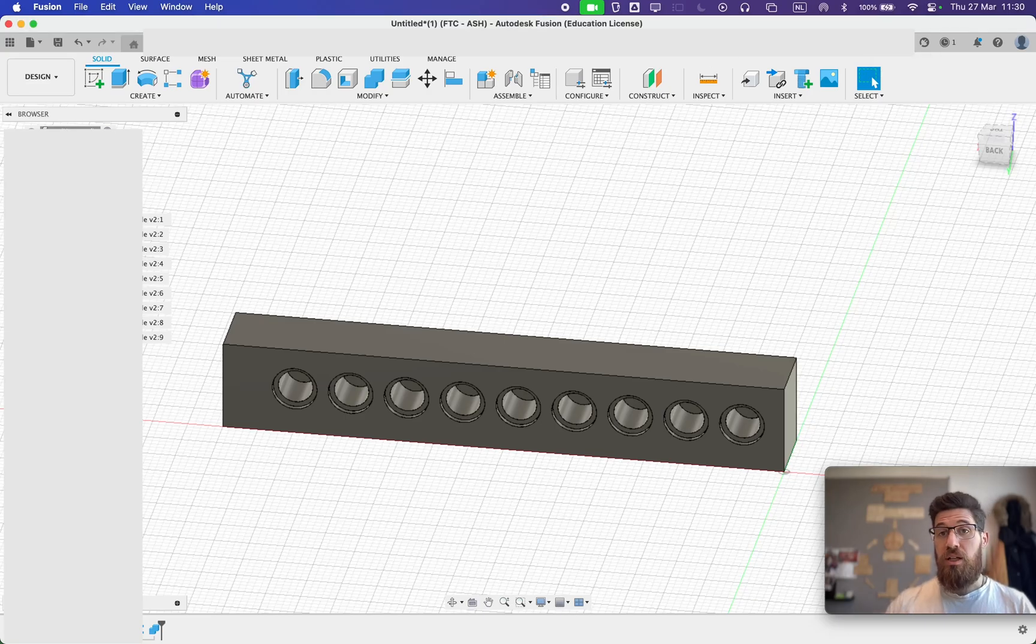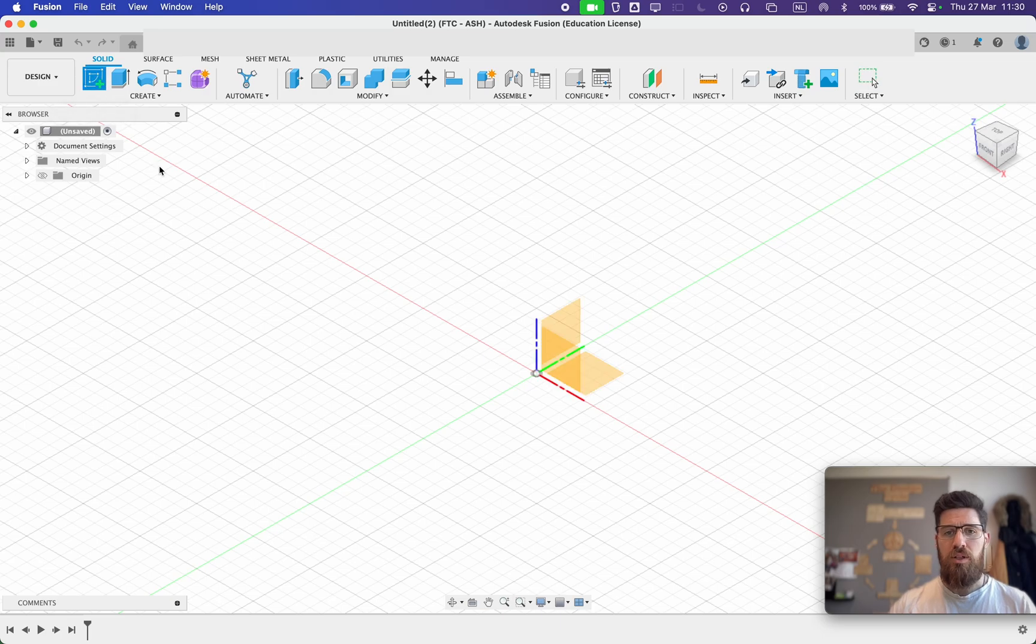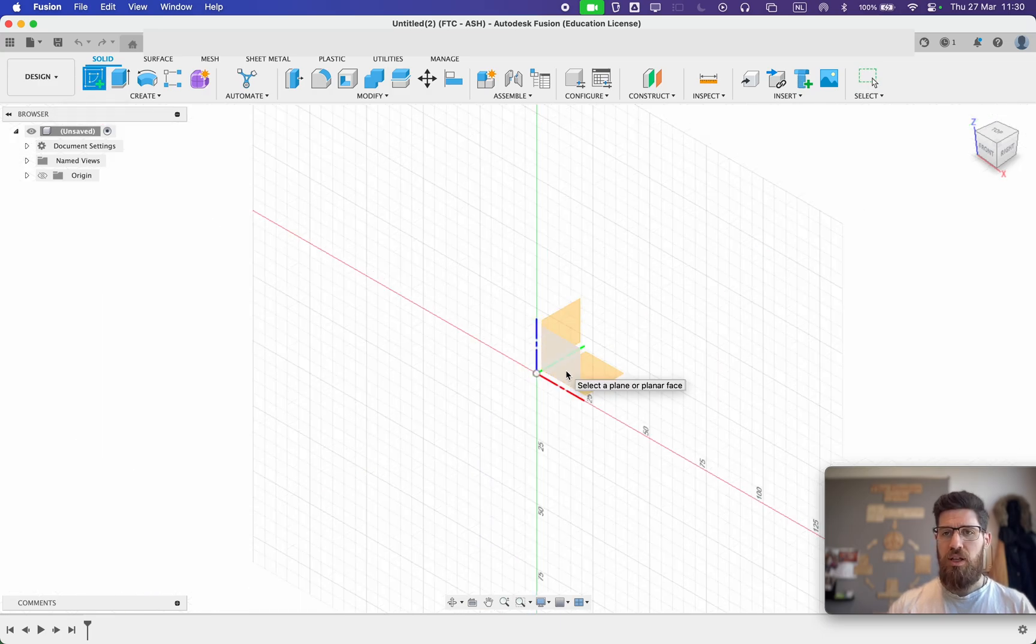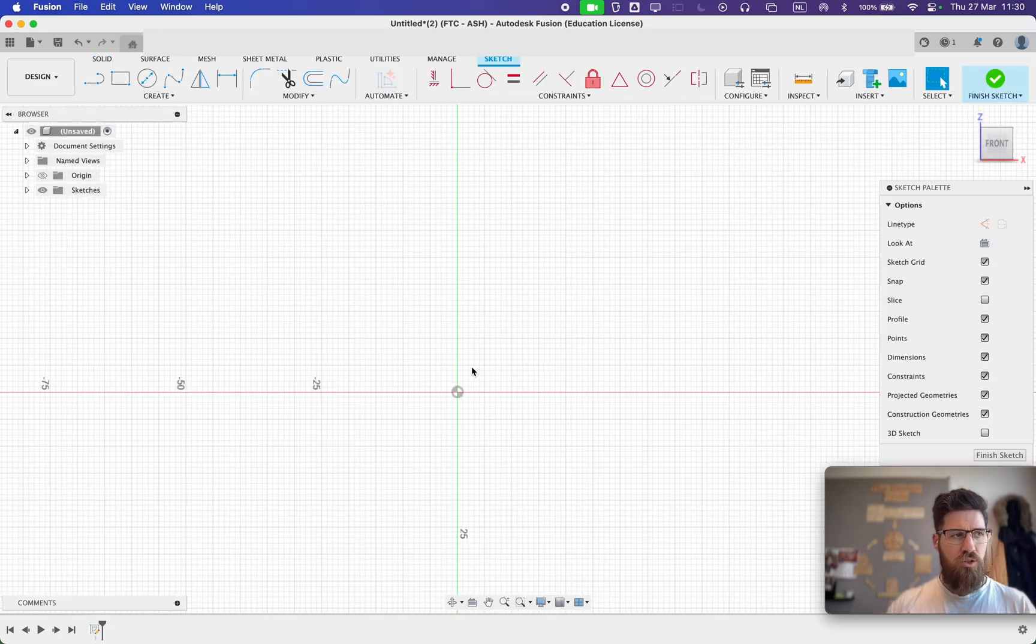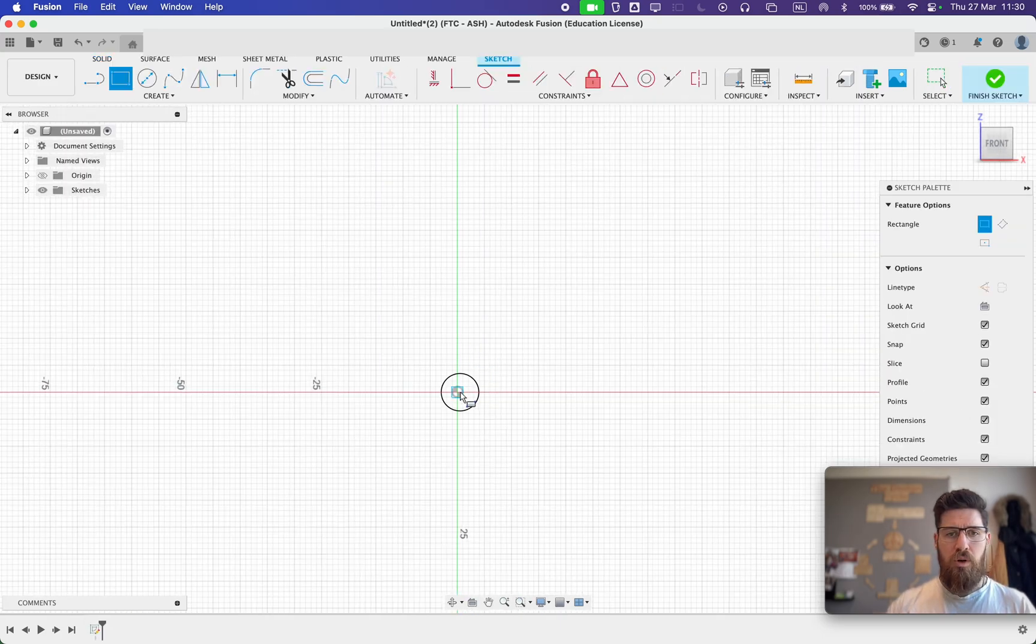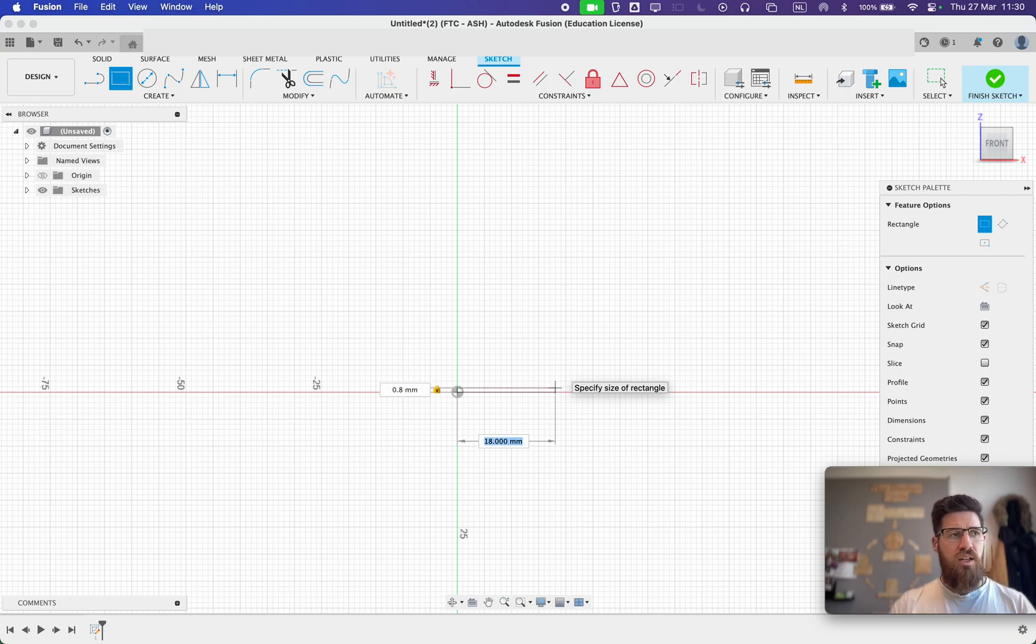Let's go ahead and make our Technic compatible male pin here. I'm going to start doing the same thing. I'm going to go ahead and create a sketch on the XZ-axis. I'm going to start with a rectangle from the bottom. This time, again, it's going to be 0.8 high and it's going to be 5.8 divided by 2.